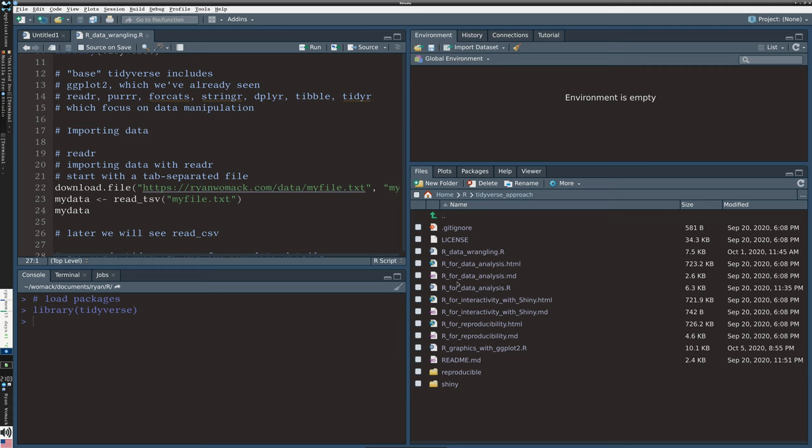The rest are all data manipulation packages: readr, purrr, forcats, stringr, dplyr, tibble, and tidyr — some of which we'll talk about more than others. After this session I hope you have a familiarity with all of this side of the tidyverse.